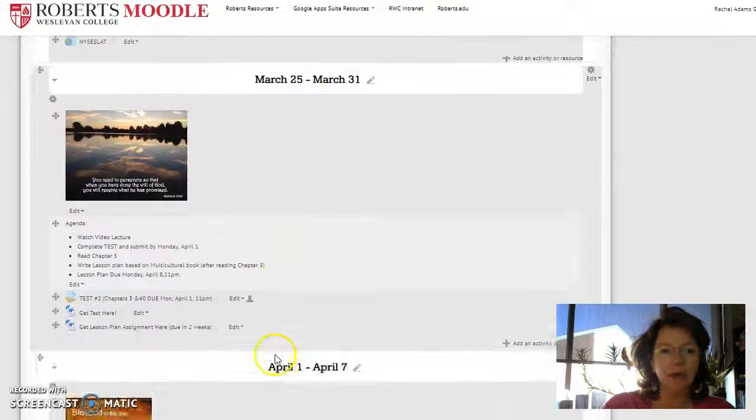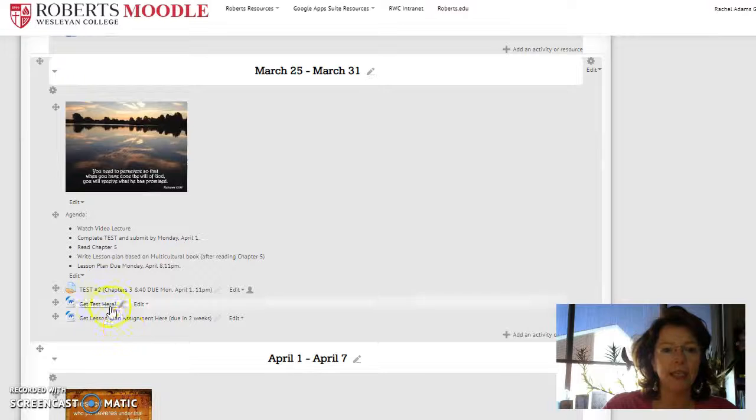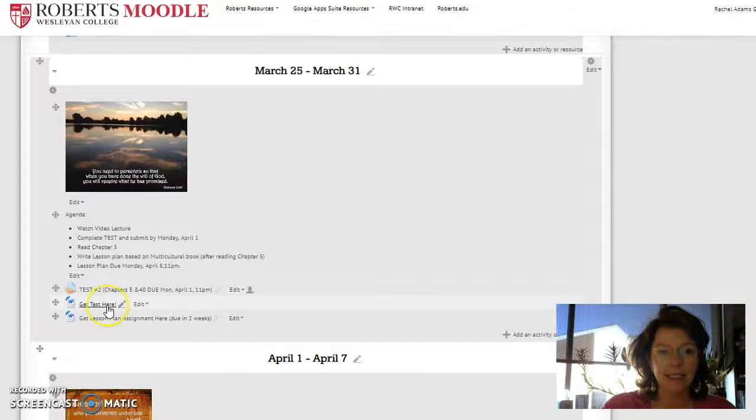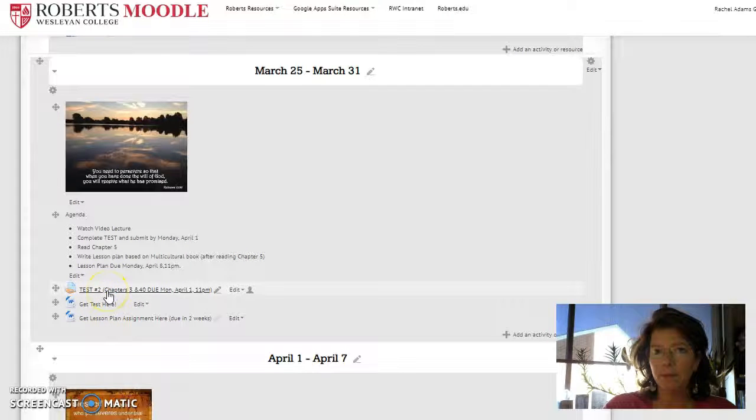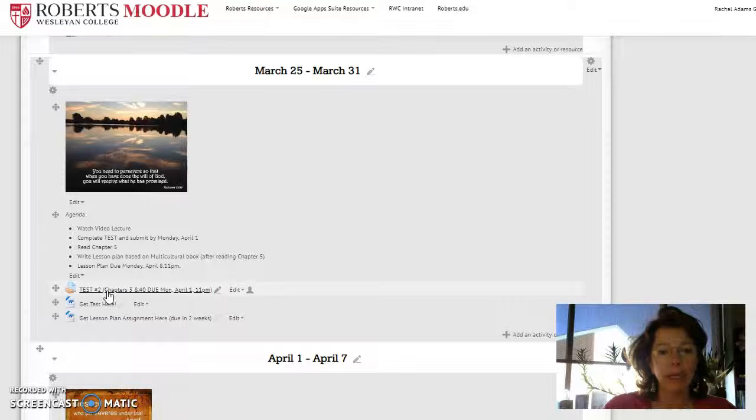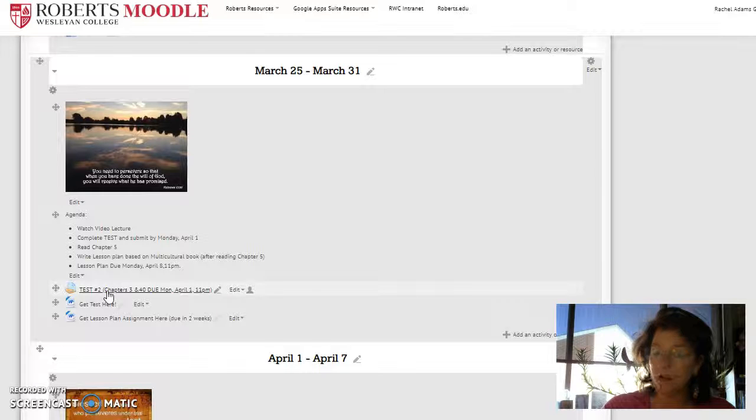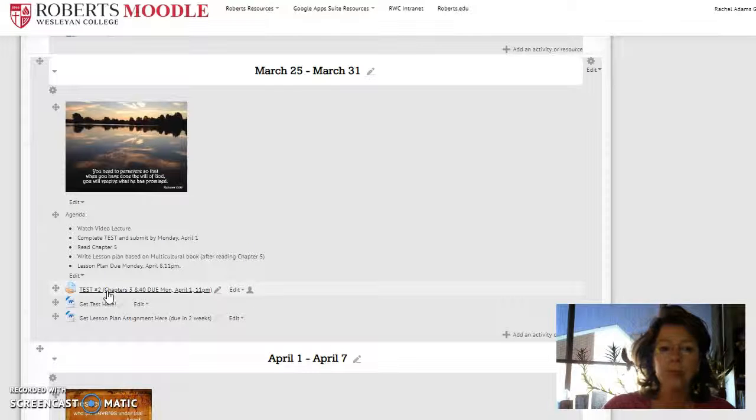The test is already posted. You'll see it's right here. Get test here. You'll submit your test by next Monday night, 11 p.m. Make sure it's on time. There's a late penalty.